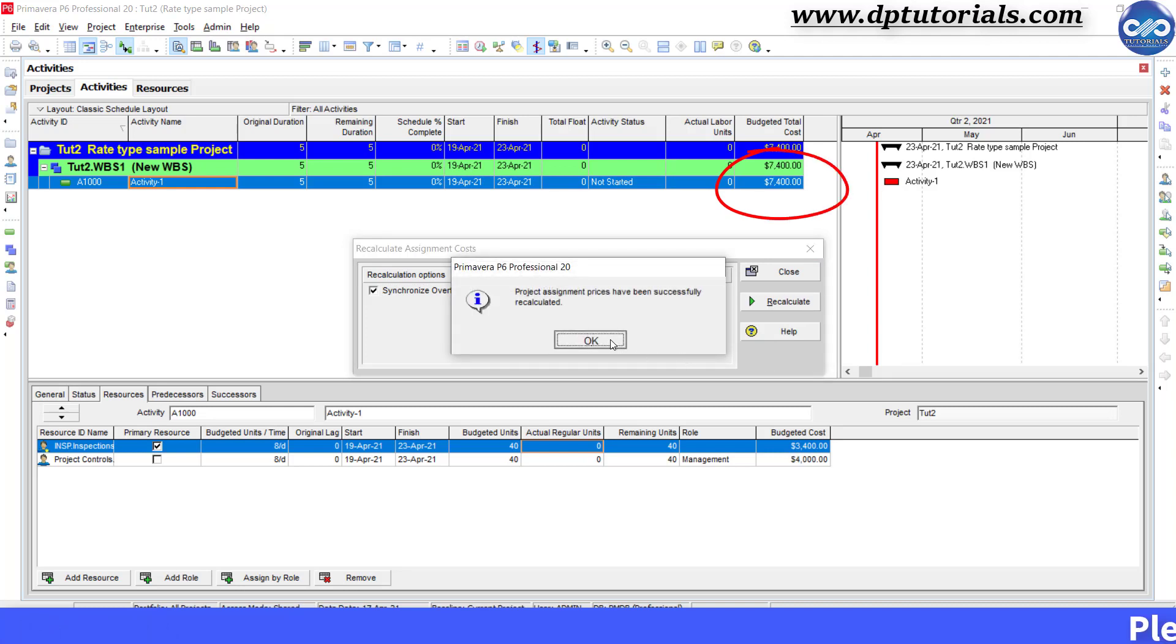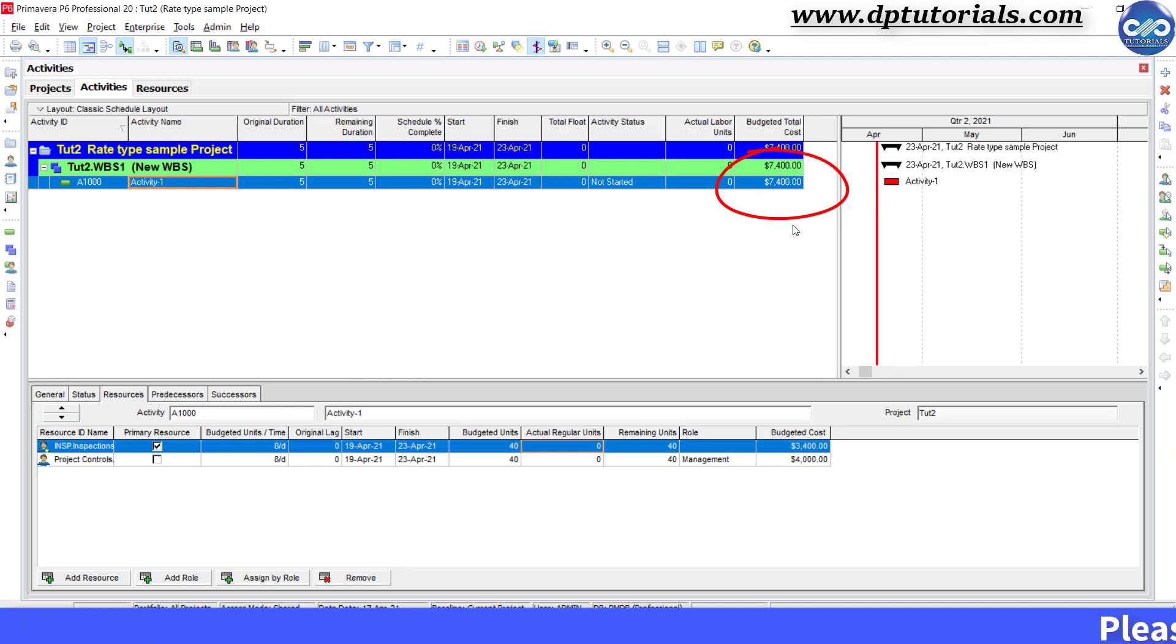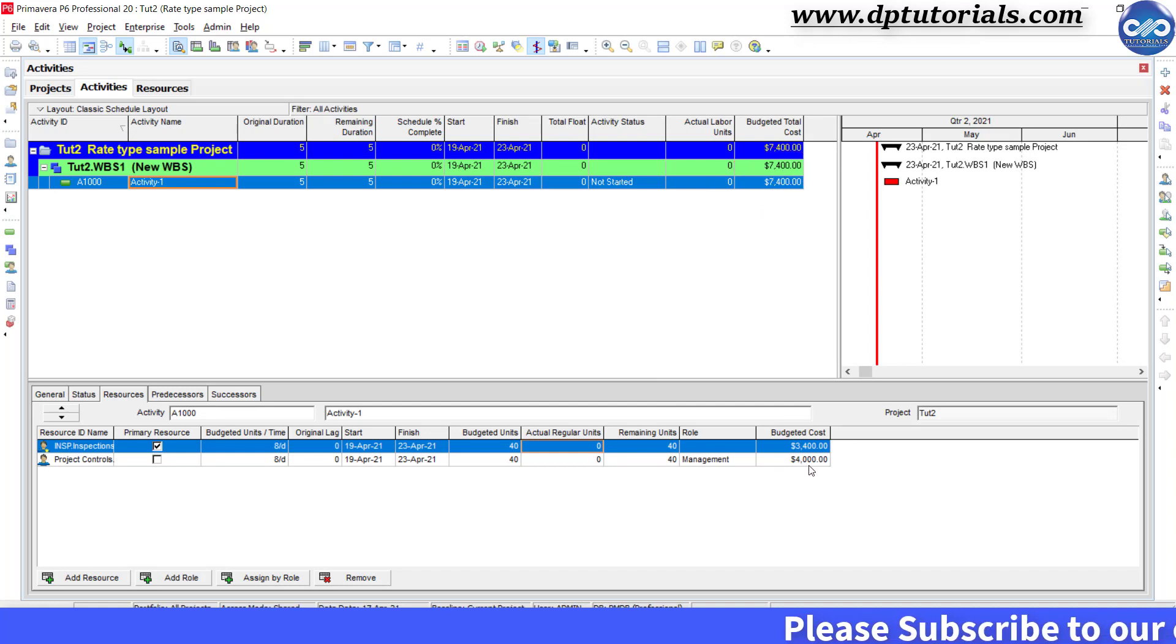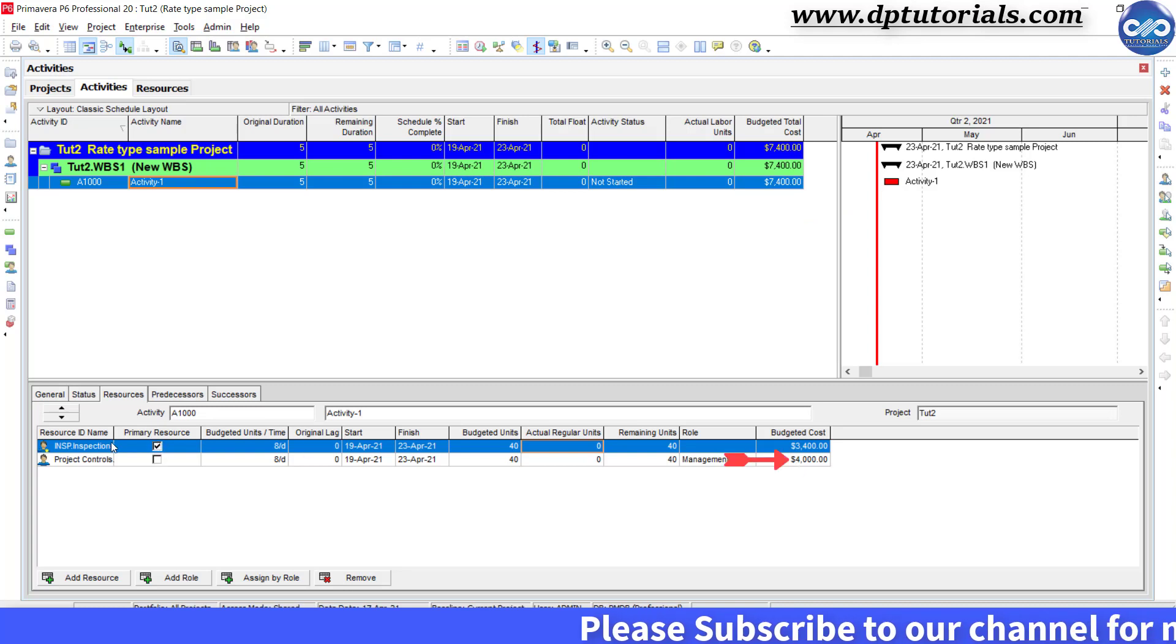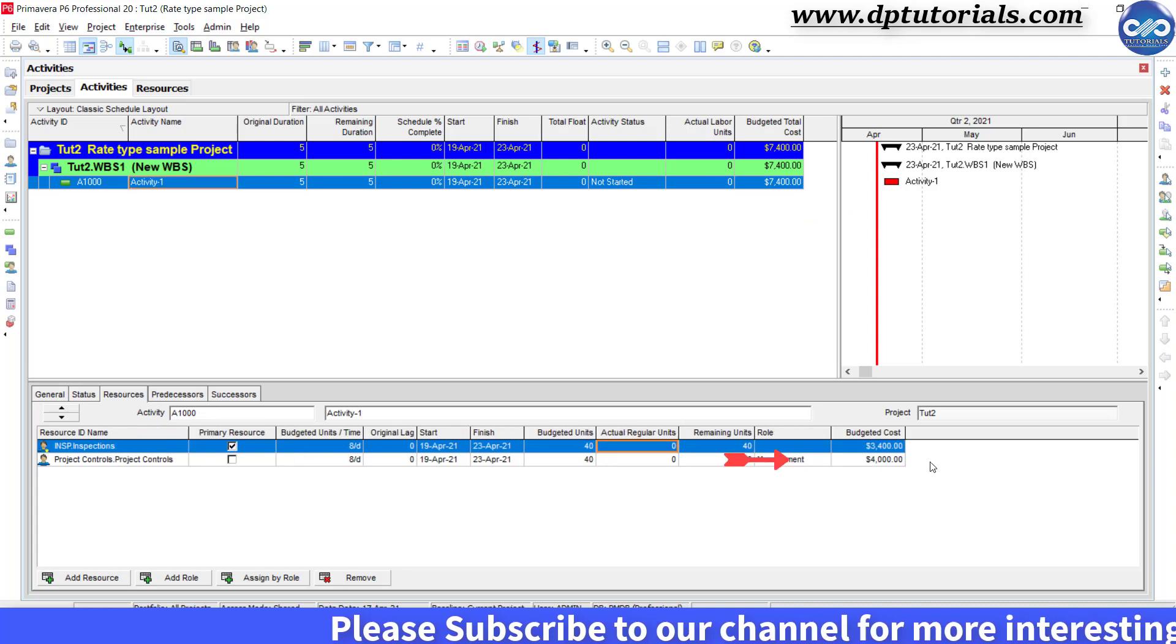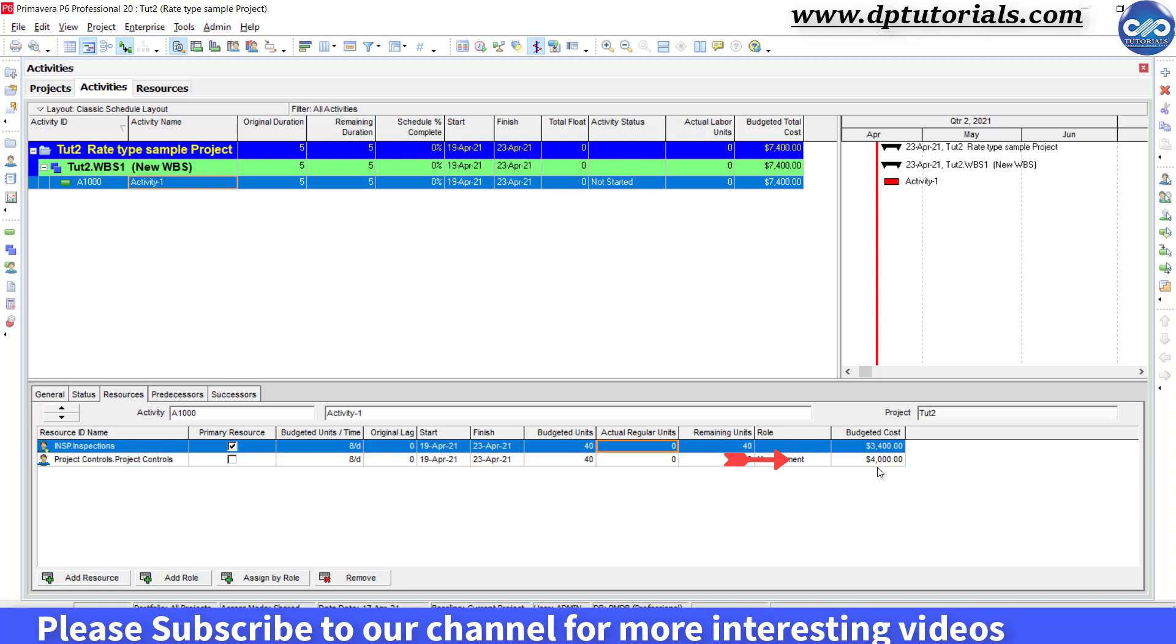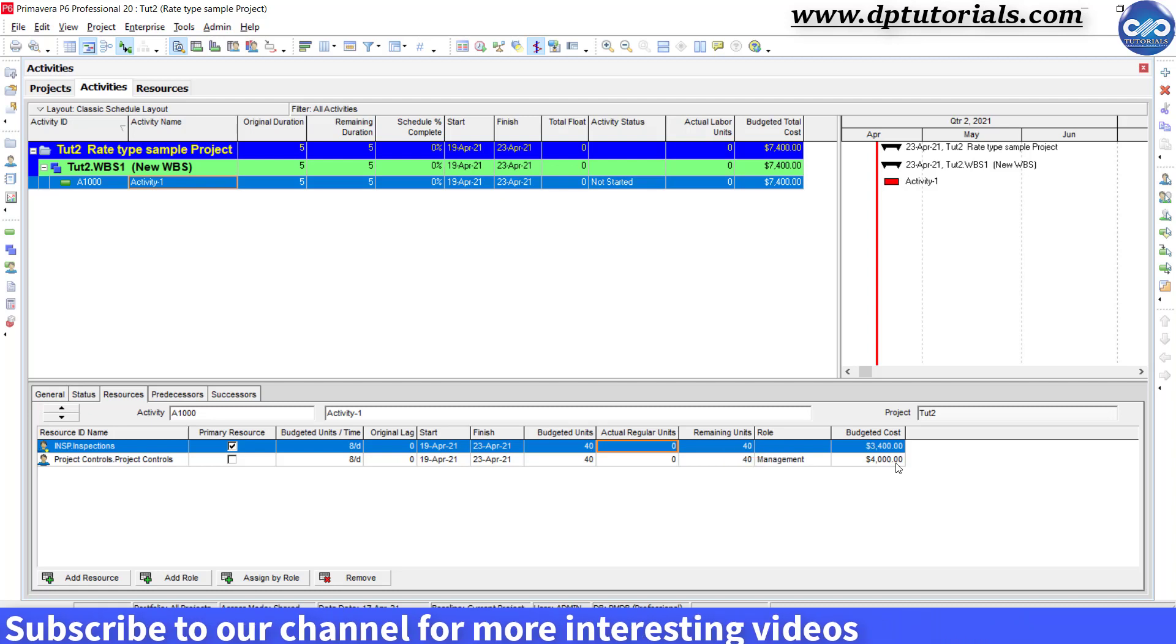This feature will update the resource assignment cost. Now you can see the budgeted cost changing from $3,400 to $7,400. Because the new external rate that is $4,000 got added for the second resource that is project controls.